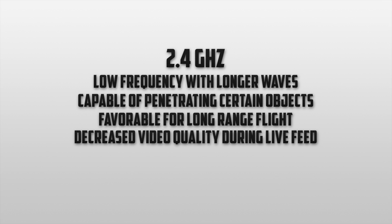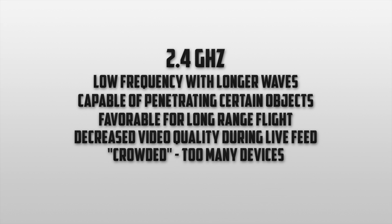Another common problem is how crowded a frequency of 2.4G is. Many devices like computers operate using this frequency making it hard for the aircraft and the remote to communicate. This is one of the reasons that causes pilots to lose control over their aircraft in busy areas like cities or neighborhoods. Even when making tutorial videos in my room with devices surrounding me I notice that the black screens come up quite often.